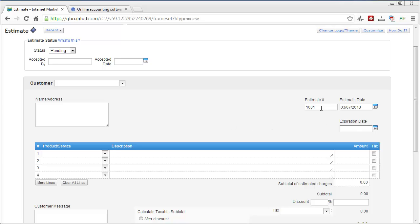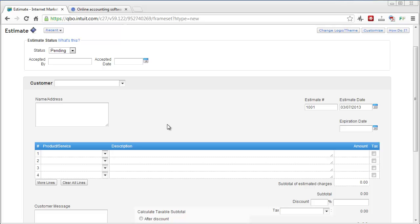You'll type in your estimate number, the date, the expiration. And then if you've added products or services to your list within the online QuickBooks, you can just click this drop-down box and choose which one it is and it'll automatically populate this information.